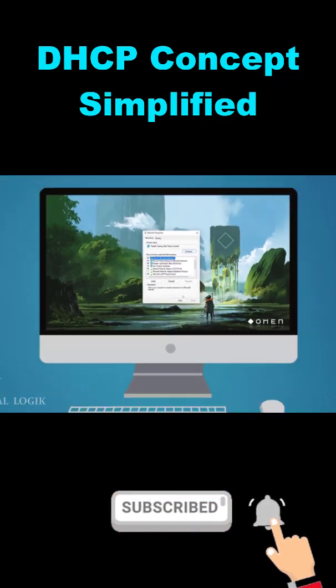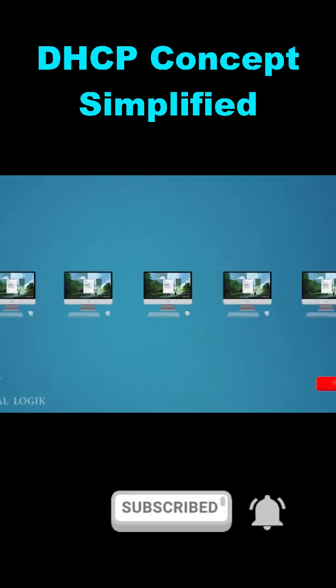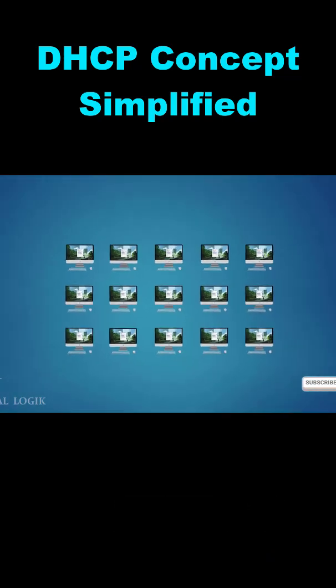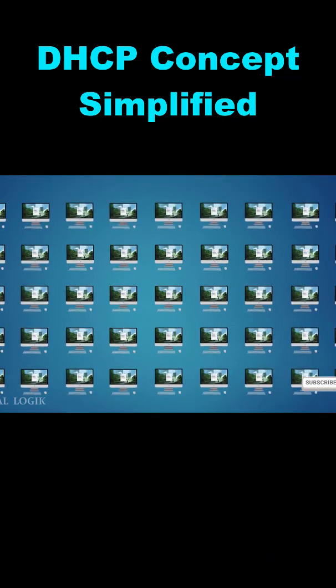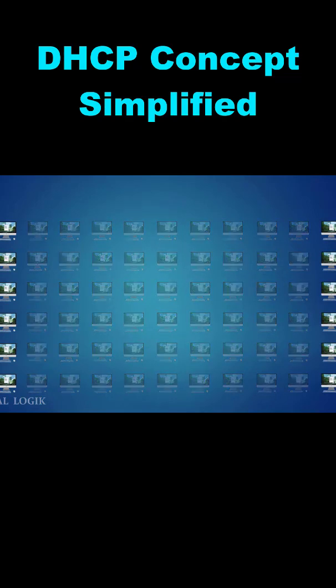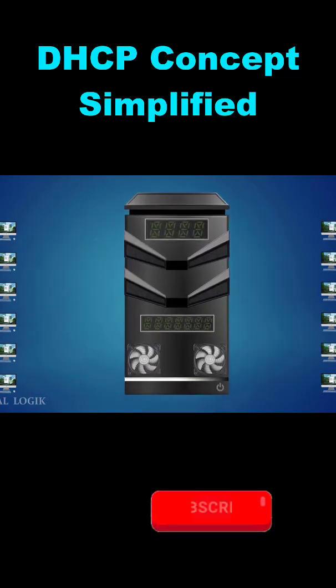This process could be done manually for few devices, but when the number of hosts scales to a large extent, it becomes necessary to configure a server to allocate these configuration parameters to client devices.